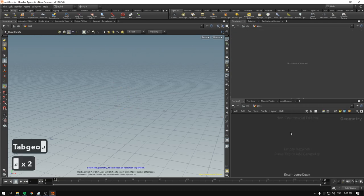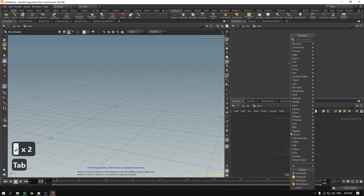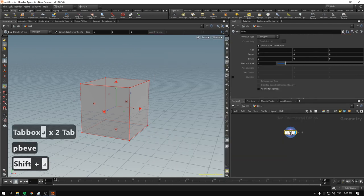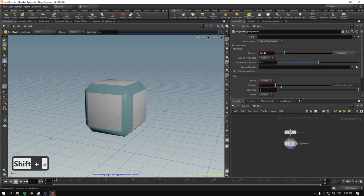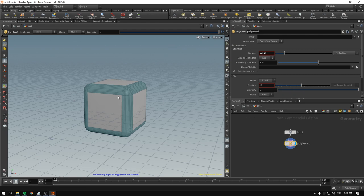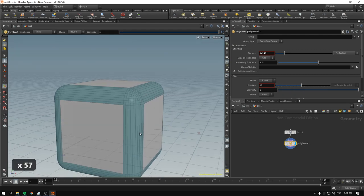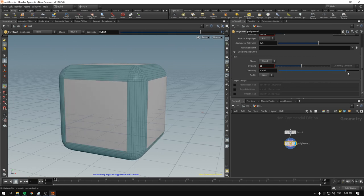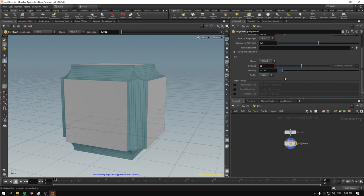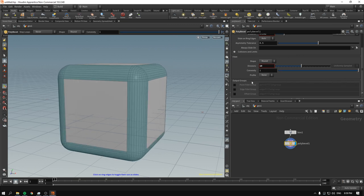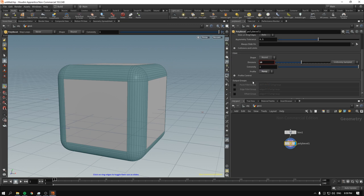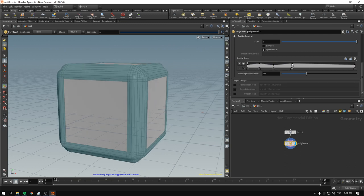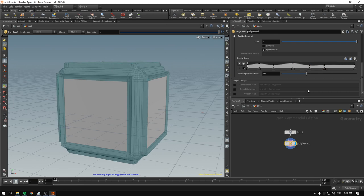As per usual, we start with a geometry node, dive inside, and first I'll show you how poly bevel works after creating a box. I drop a poly bevel, shift-enter, and if I start modifying it, something is definitely happening — we are filleting our geometry. In Houdini 18 and beyond, you can control the profile to make it more concave, convex, or inverted, and also control the profile ramp.